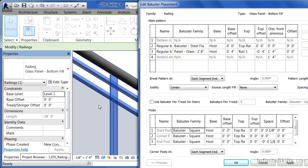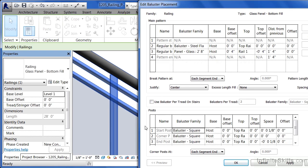That particular family, which is a family just like a table would be or a sink would be, gets repeated again and again along the length of this particular railing structure. And some of the distances in between them are controlled through over here.